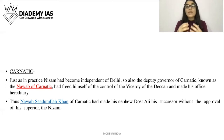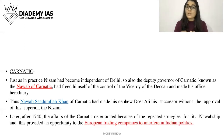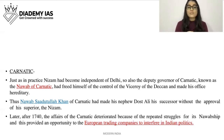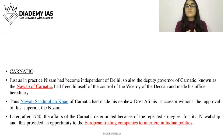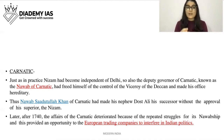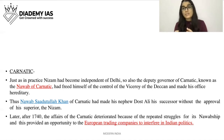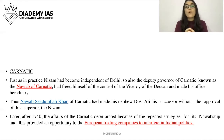After 1740, the affairs of Carnatic deteriorated because of repeated struggles for its nawabship, and this provided an opportunity for European trading companies to interfere in Indian politics. The British, Portuguese, Dutch, and French all had significant influence. Because succession was not fixed, there were many wars, and the trading companies used this instability to expand their influence.